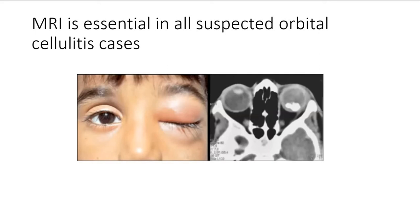Why does calcification happen in retinoblastoma? It is secondary to a rapid increase in tumor size that doesn't match the blood supply. This causes necrosis of the cell, spillage of DNA — which is negatively charged due to phosphorus compounds — and then calcium is attracted to the negatively charged DNA and clusters there to form calcification. This means the tumor is rapidly growing, and the growth might end in spontaneous regression or partial death of the tumor.